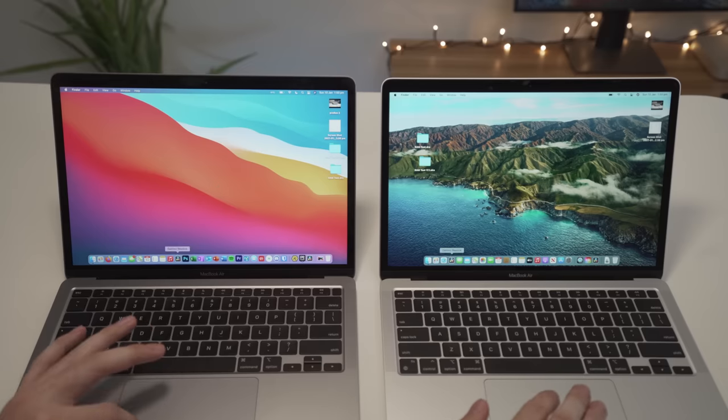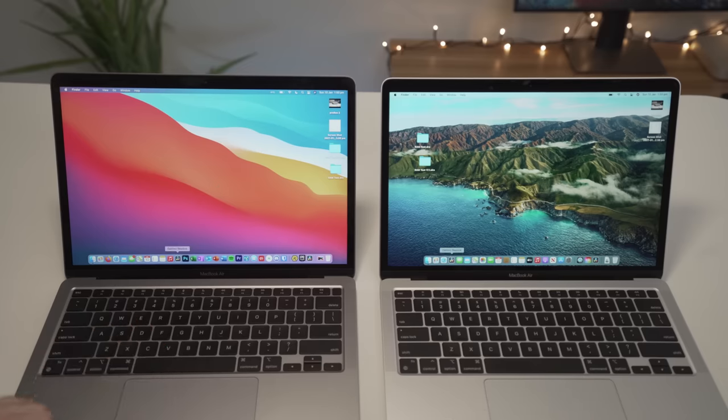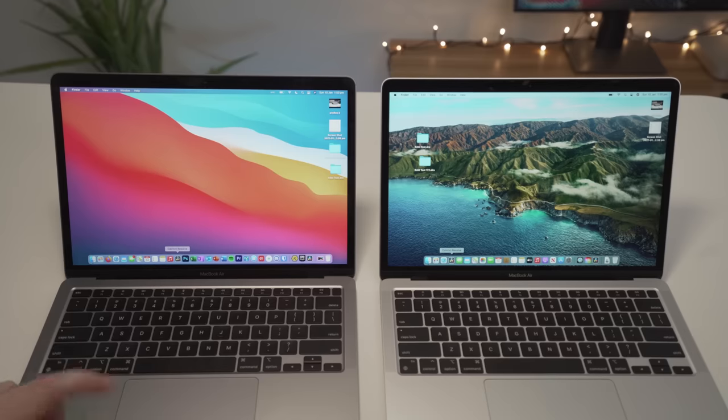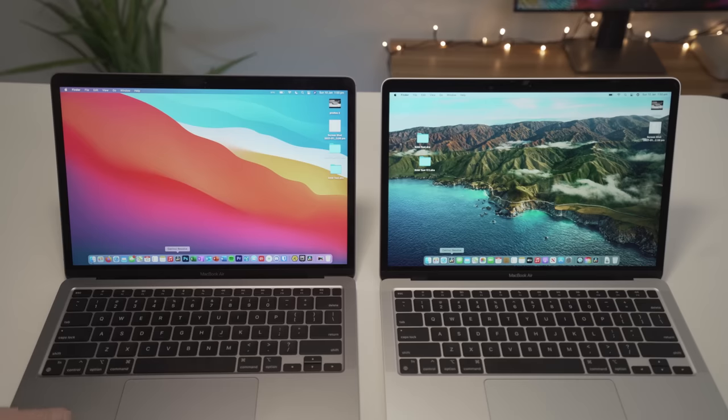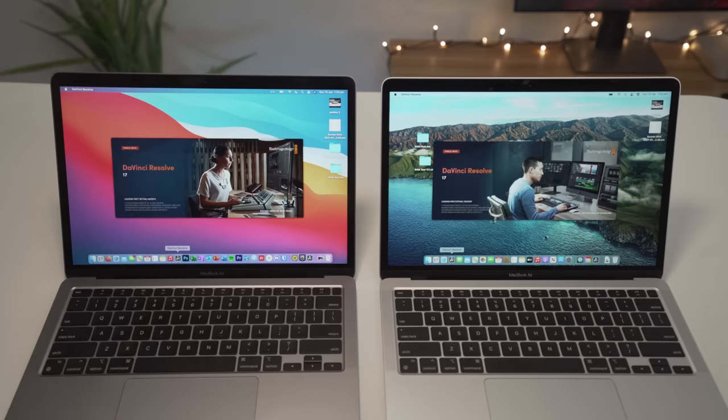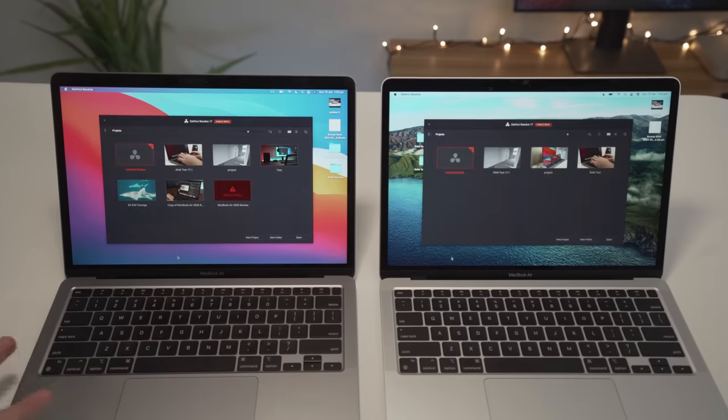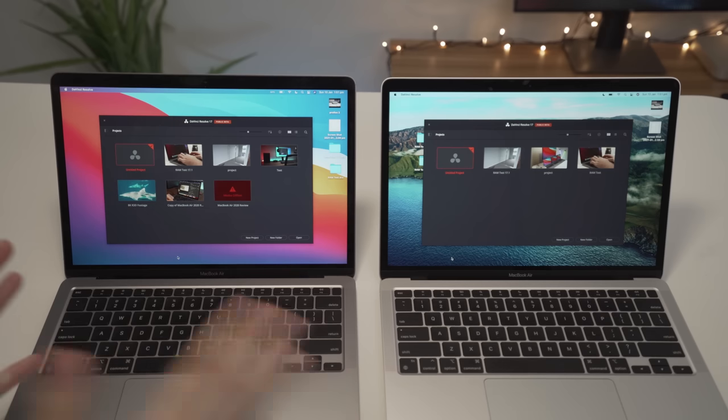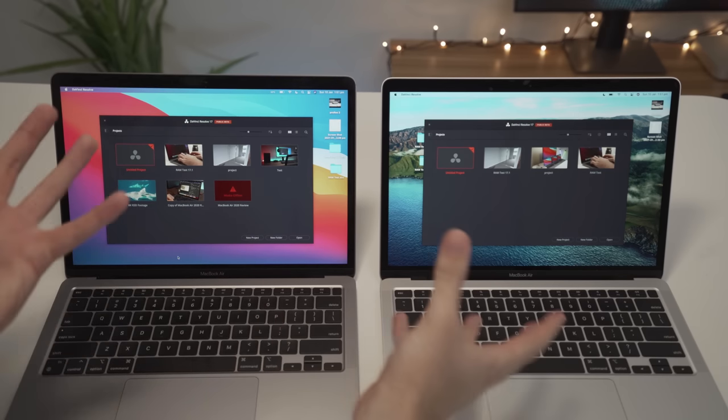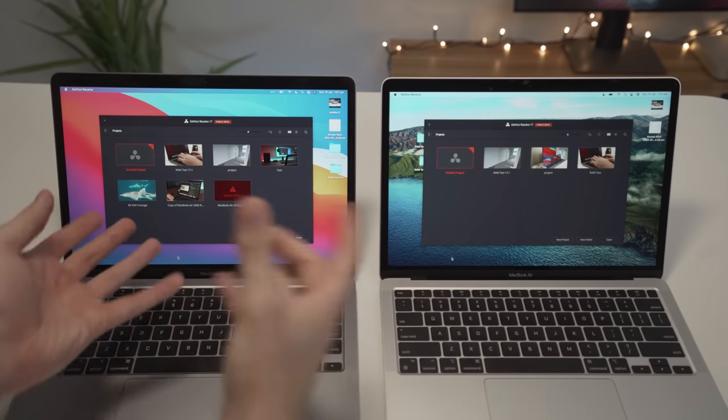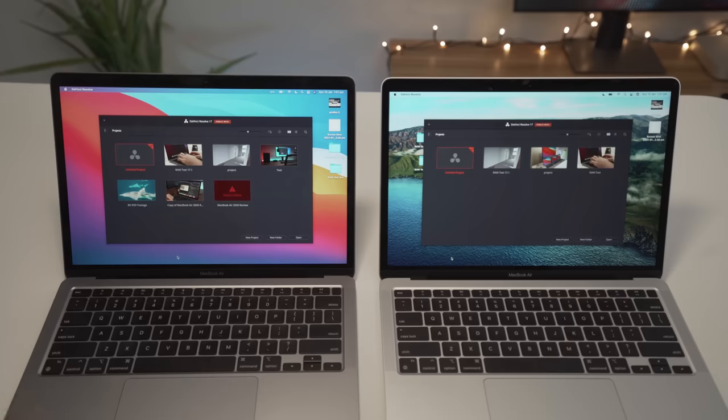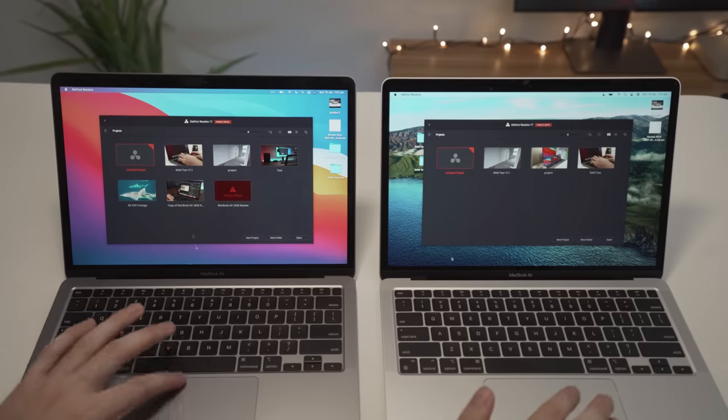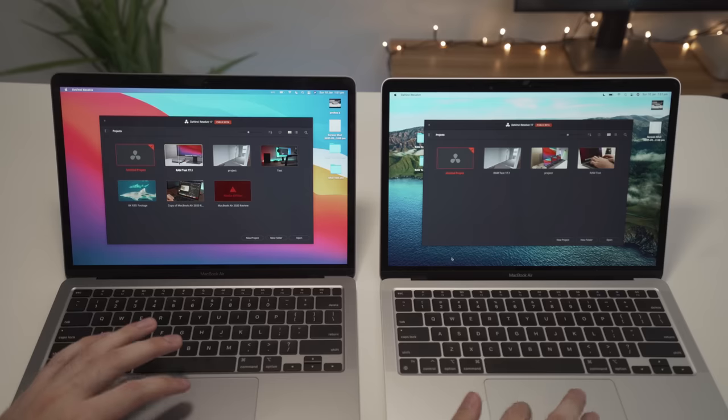So first things first, let's open up DaVinci Resolve and see which one loads the quickest. So three, two, one, load. So as you can see there, they're both pretty much the exact same. Every time I've done it, it's either one or the other one just starts up quicker. It's pretty random. But they're pretty much exactly the same as far as I can test.